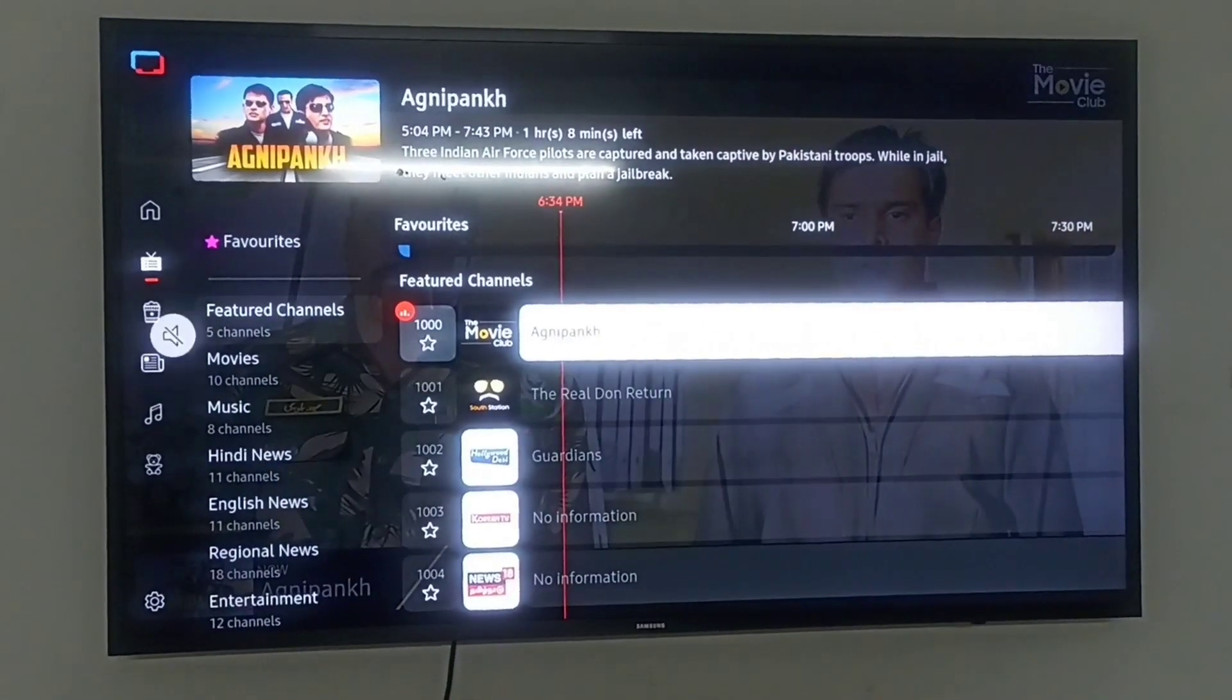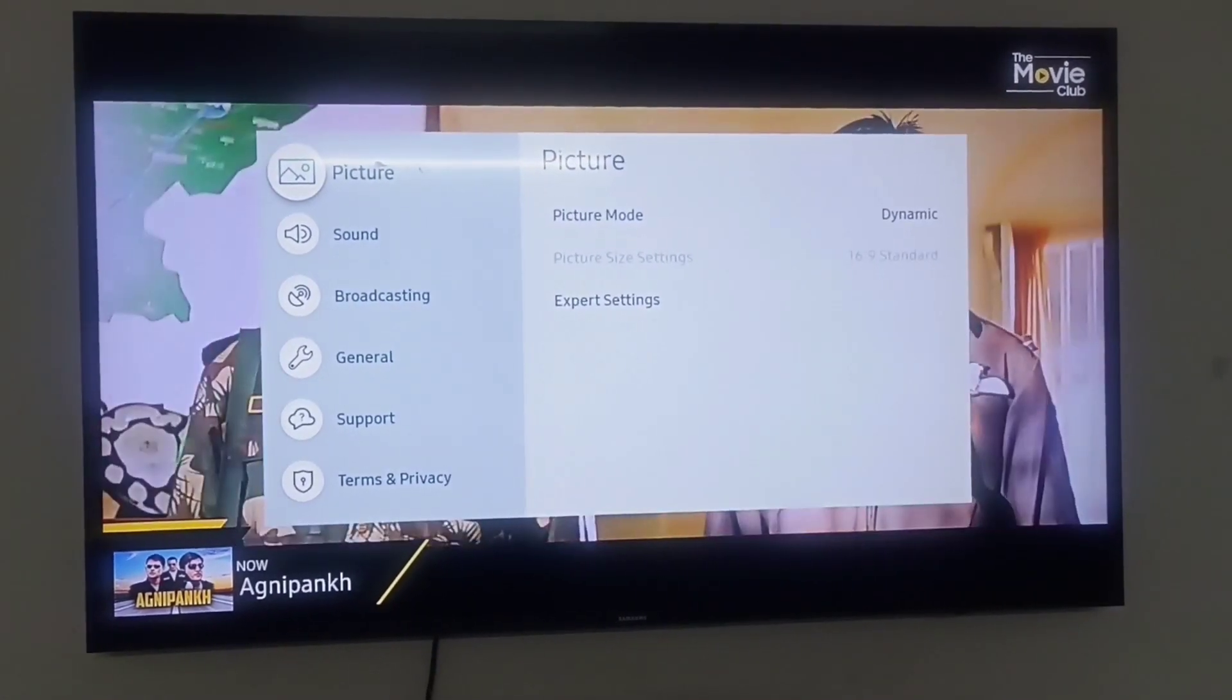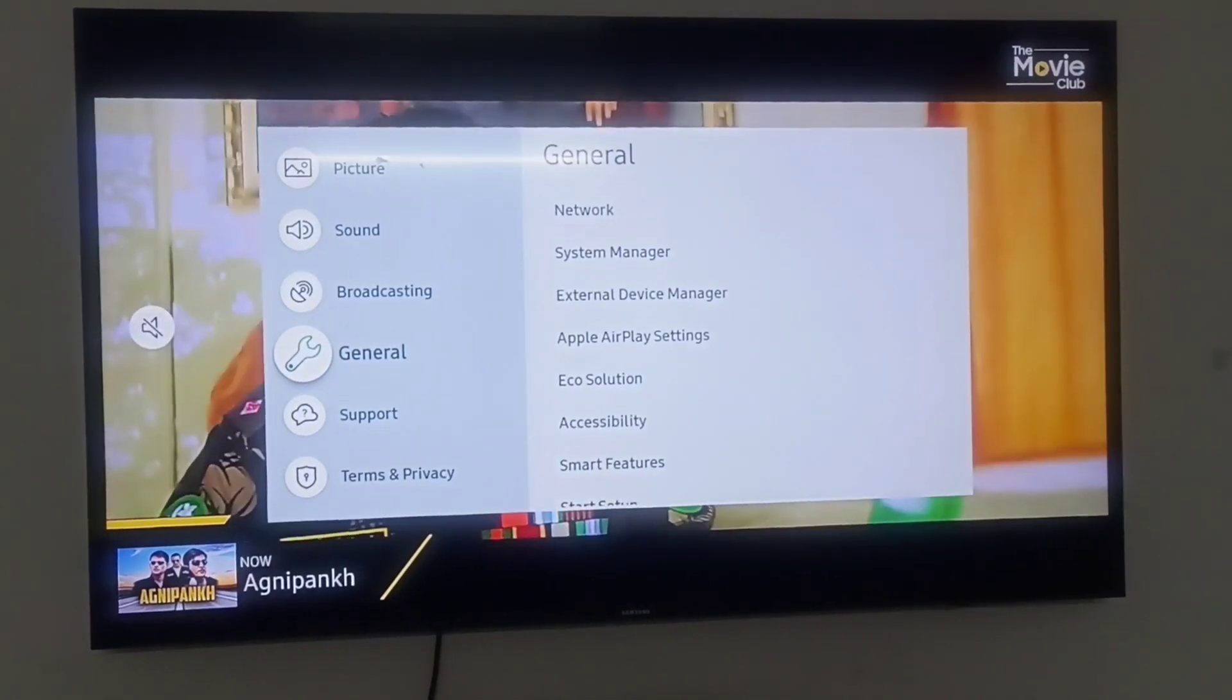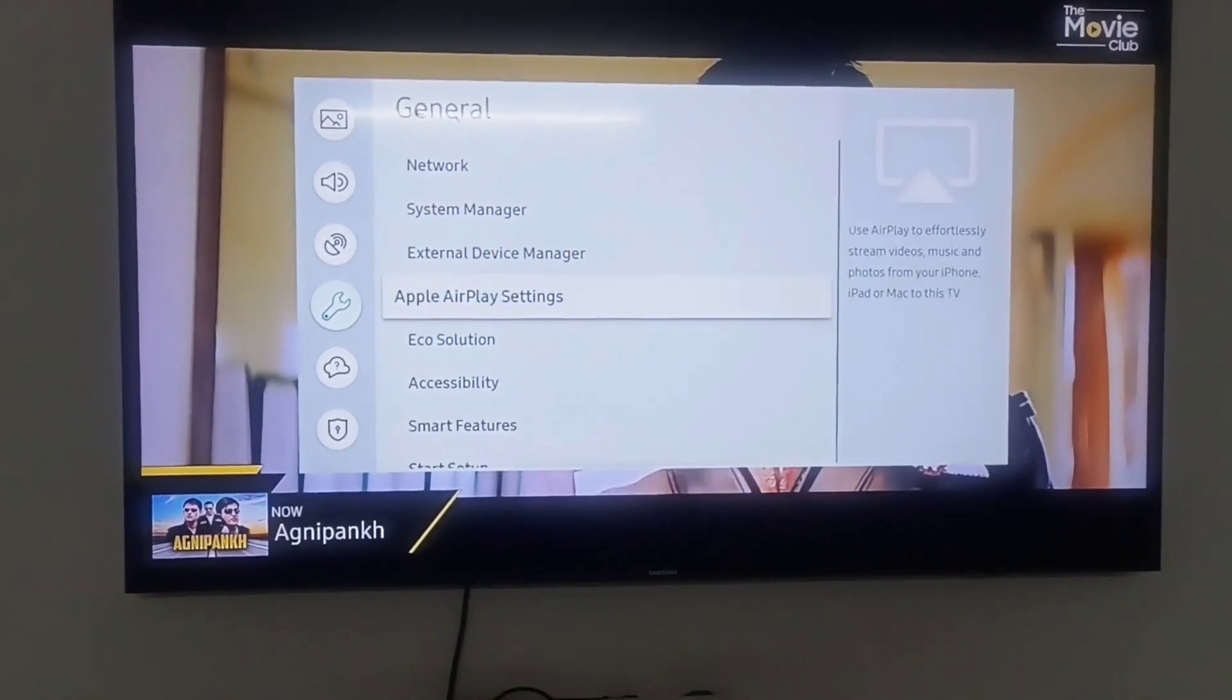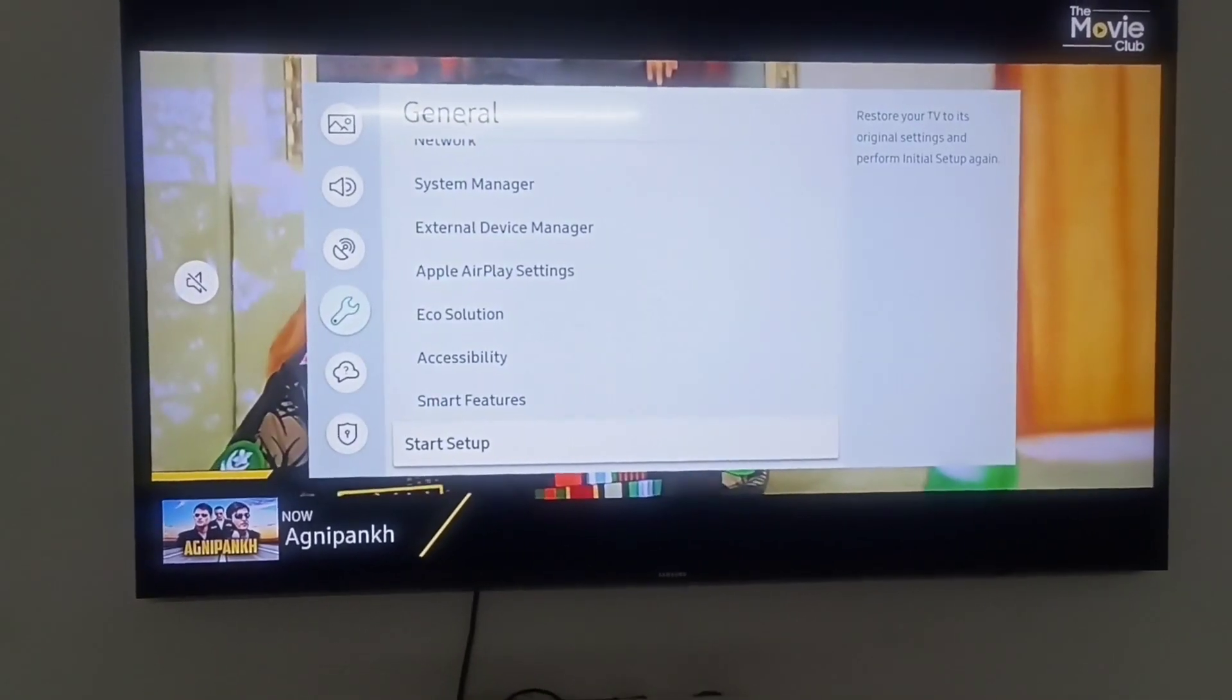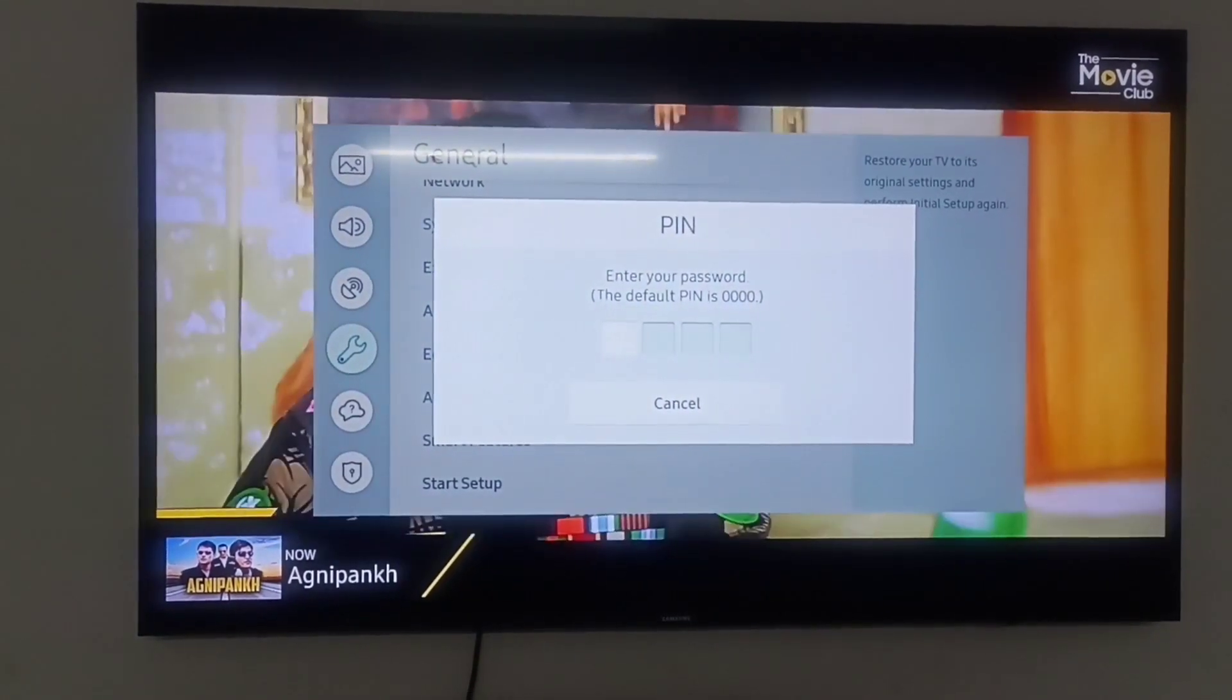Click on the settings first of all. After settings, go to General, then select Start Setup. Click on the Start Setup button.